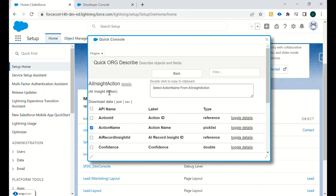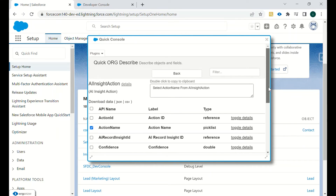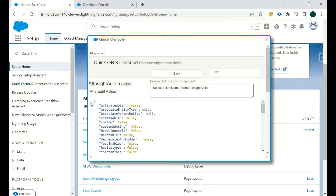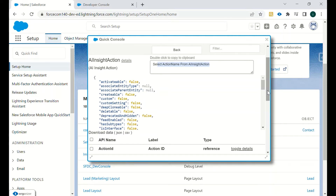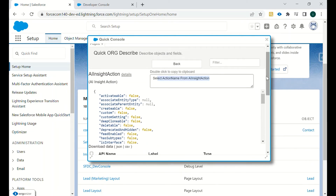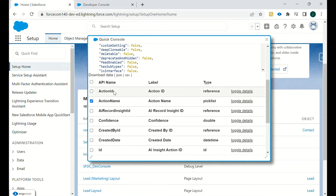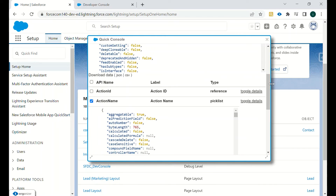Then we have Quick Org Describe, which gives you a CSV file for a particular object. For example, if you look at an activity table, all the inside actions are there. This works similarly to the Describe function — you just click on the object and then click on CSV.